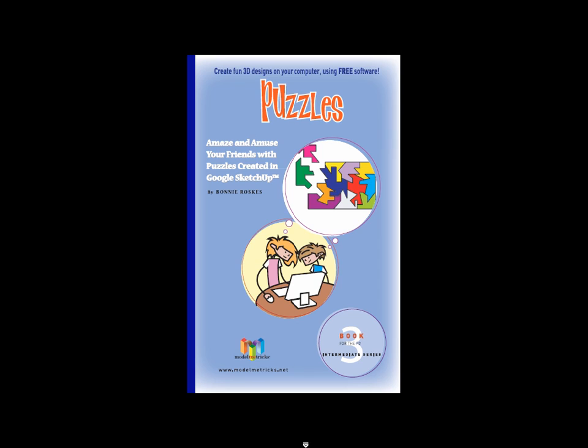If you'd like to create these and other types of puzzles yourself, all of the steps to all of these projects are detailed in the book Puzzles, which is the third book in the Model Metrics Intermediate Series.